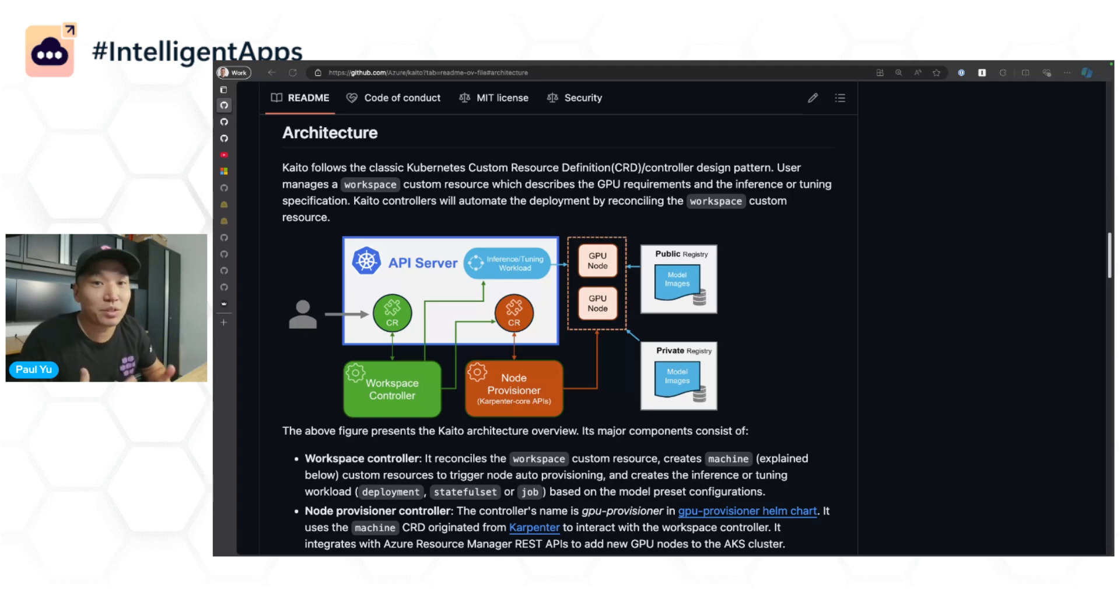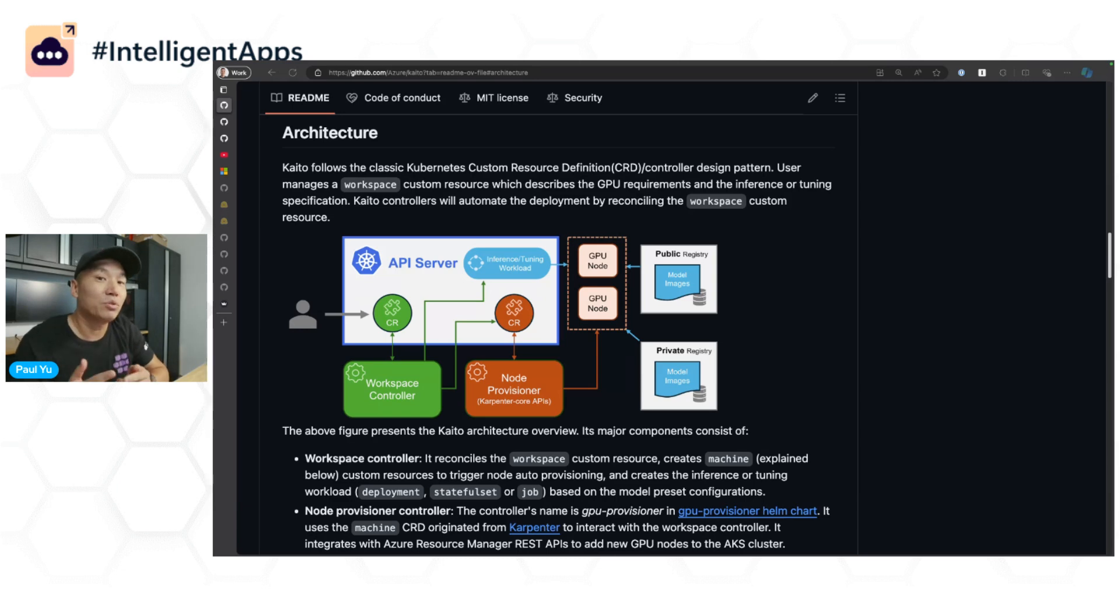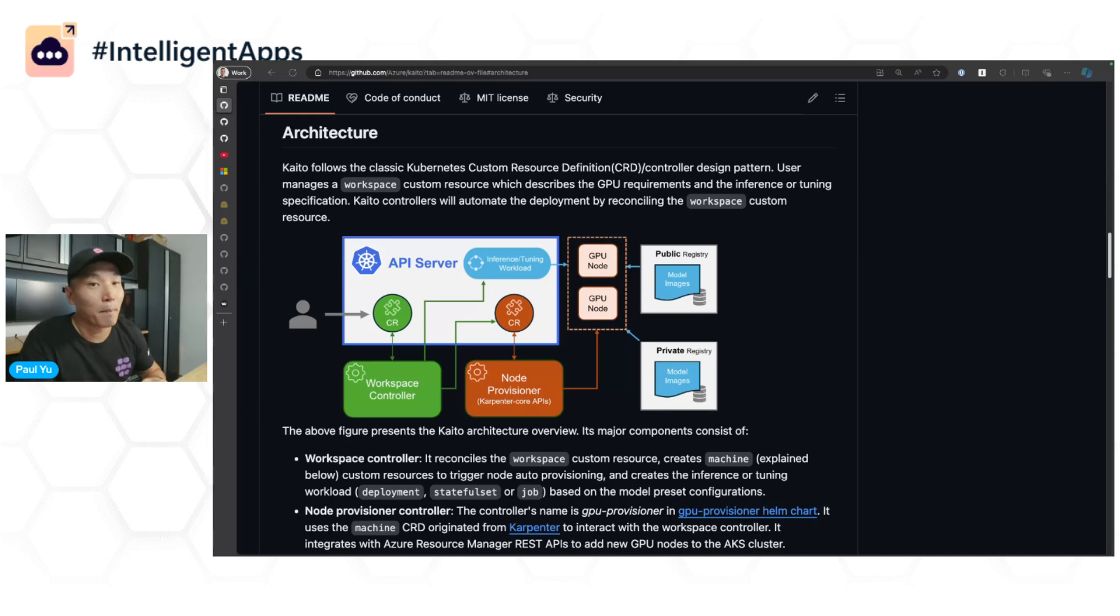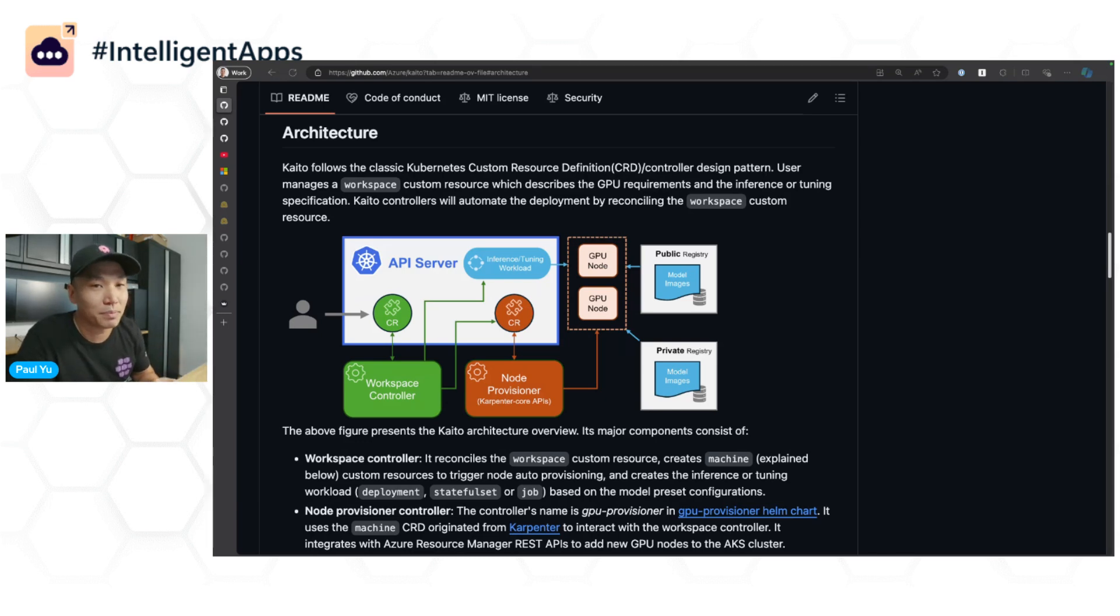Before we start, for those of you that don't know, Kaito is an open-source operator on Kubernetes that enables you to easily work with open-source models directly within your AKS cluster. One key benefit is that it streamlines much of the underlying infrastructure provisioning process, which can be challenging, especially when you're working with GPUs.